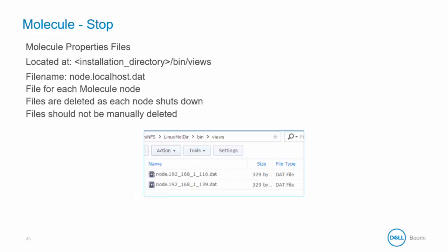Molecules and Atom Clouds have a shared directory named bin-slash-views, which contains one file from each of the molecules or Atom Clouds nodes, and is named after its node using the format node.localhostid.dat, as you can see in the screenshot here. Each file is a property file containing the current state of the cluster from the perspective of that relevant node. Because this file is maintained on the shared file system, each node in the cluster is able to see the current state of every other node in the cluster. When a stop is issued, these files are deleted as the node shuts down.